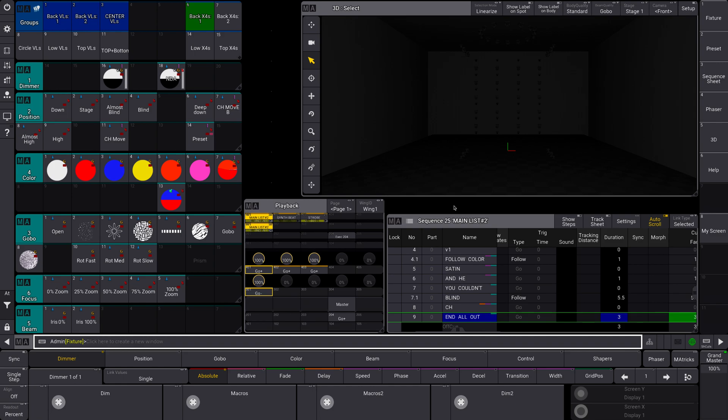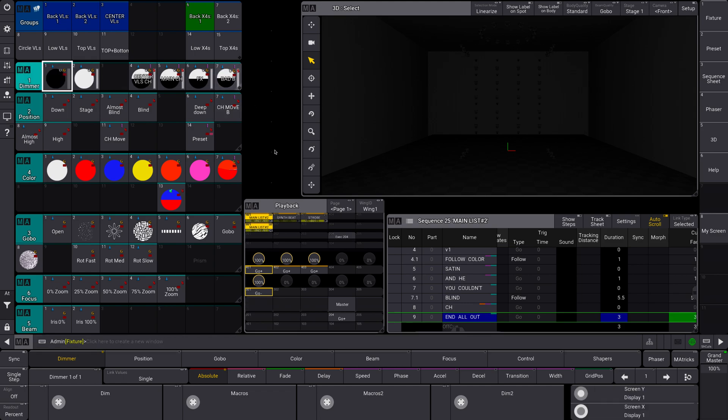All right, today let's look at how absolute and relative values have been completely separated in MA3 version 1.5. Very excited, so yeah, let's take a look.